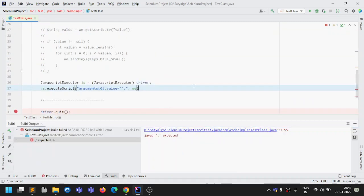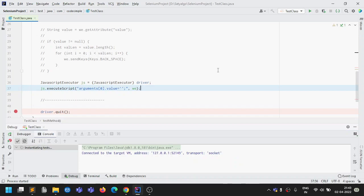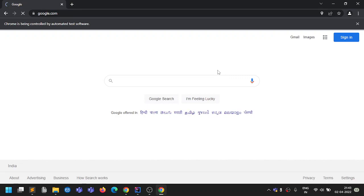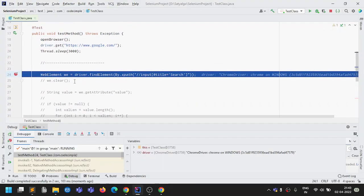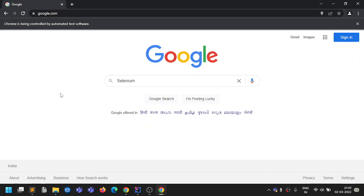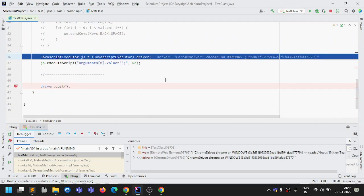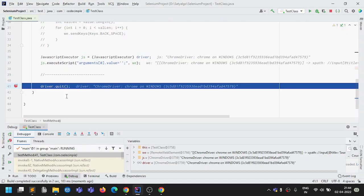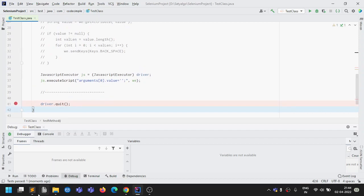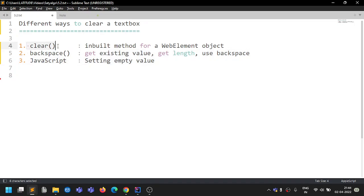Running the JavaScript approach in debug mode: the browser opens, we type 'selenium', resume, and it clears successfully before closing the browser. So those are three different ways to clear a text box in Selenium. The built-in clear method is easiest to use; if it doesn't work, go with the Backspace approach; if that also fails, use the JavaScript executor solution. Thanks for watching, see you in the next video.